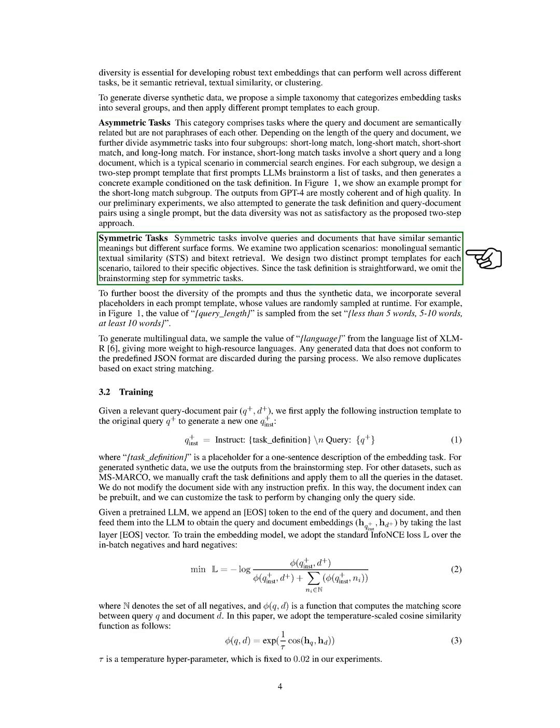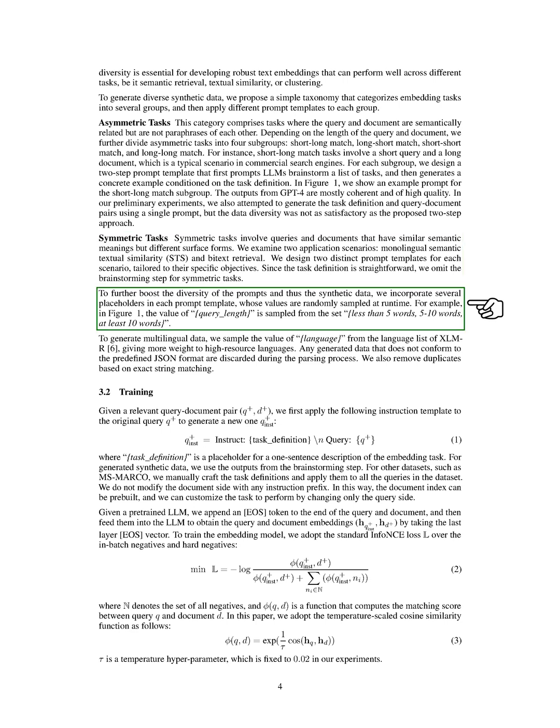Another category is symmetric tasks, which involve queries and documents that have similar semantic meanings but different surface forms. We examine two application scenarios: monolingual semantic textual similarity (STS) and bitext retrieval. We design two distinct prompt templates for each scenario, tailored to their specific objectives. To further increase the diversity of the prompts and thus the synthetic data, we incorporate several placeholders in each prompt template, whose values are randomly sampled at runtime.